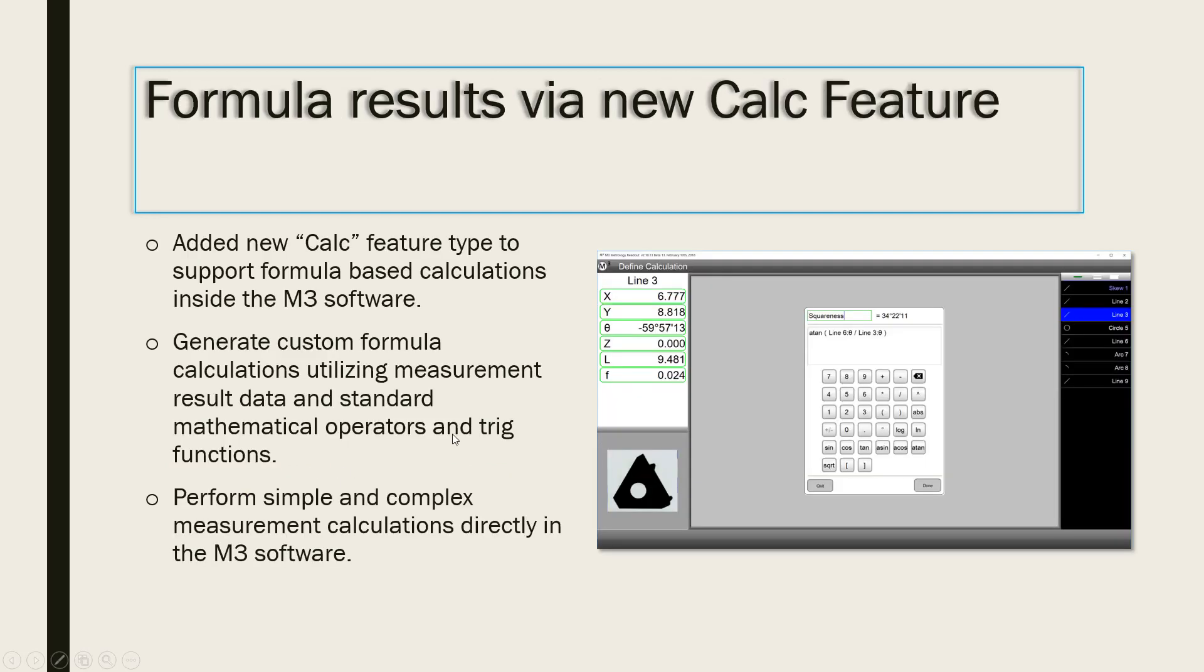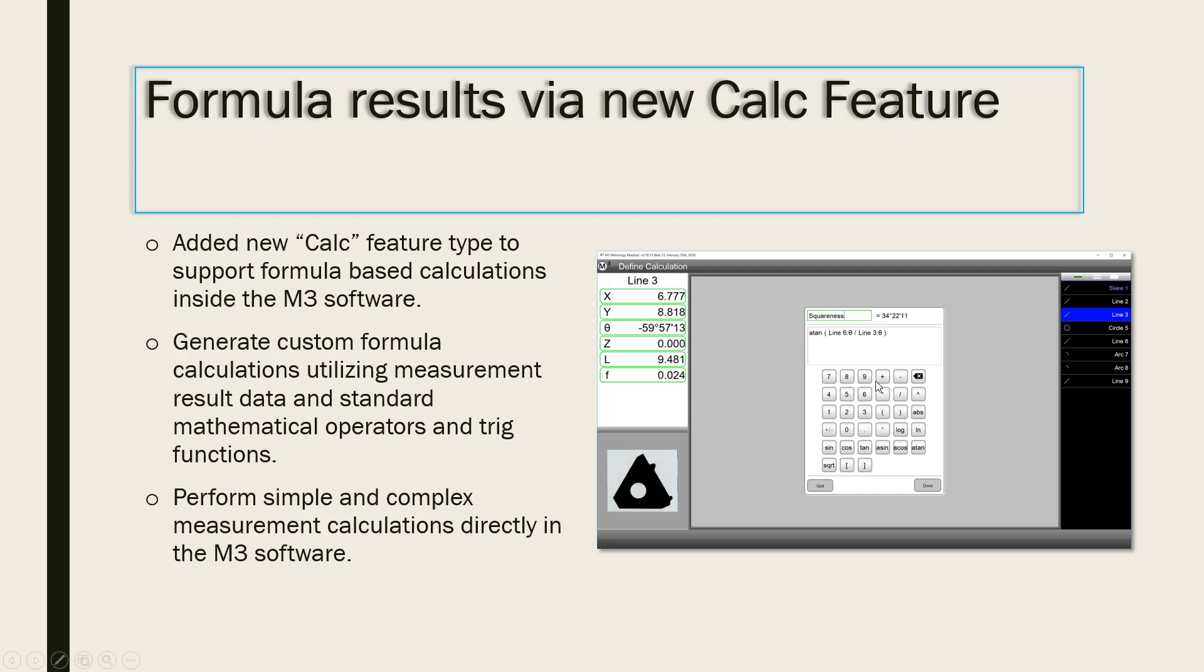The new CALC feature provides the ability to enter formulas into the M3 system. These formulas can make use of coefficient data results from previously measured features. In addition, a data entry keypad has been added in order to access popular trigonometry functions and basic mathematical operators.